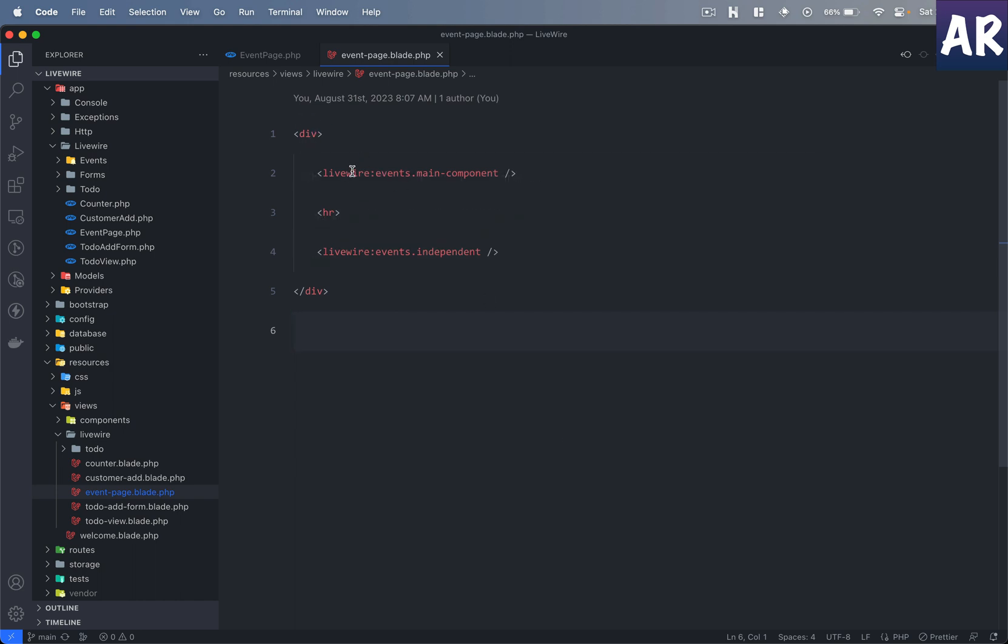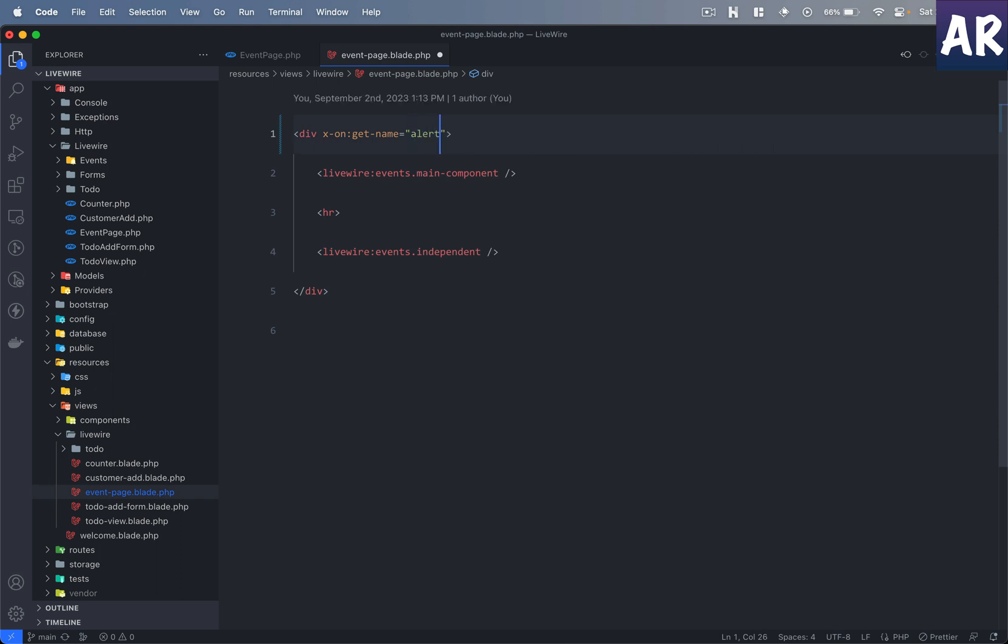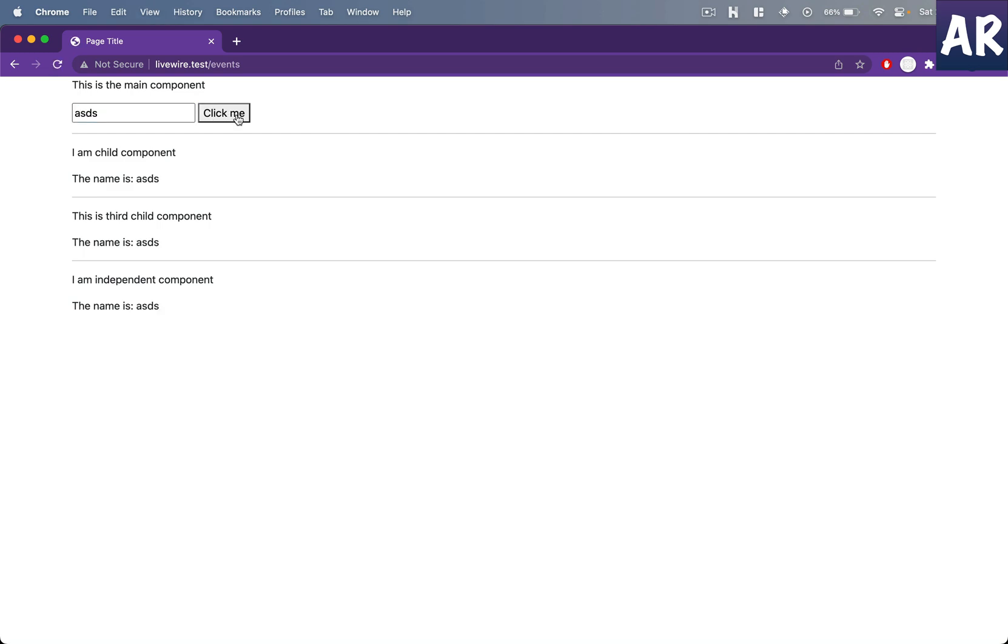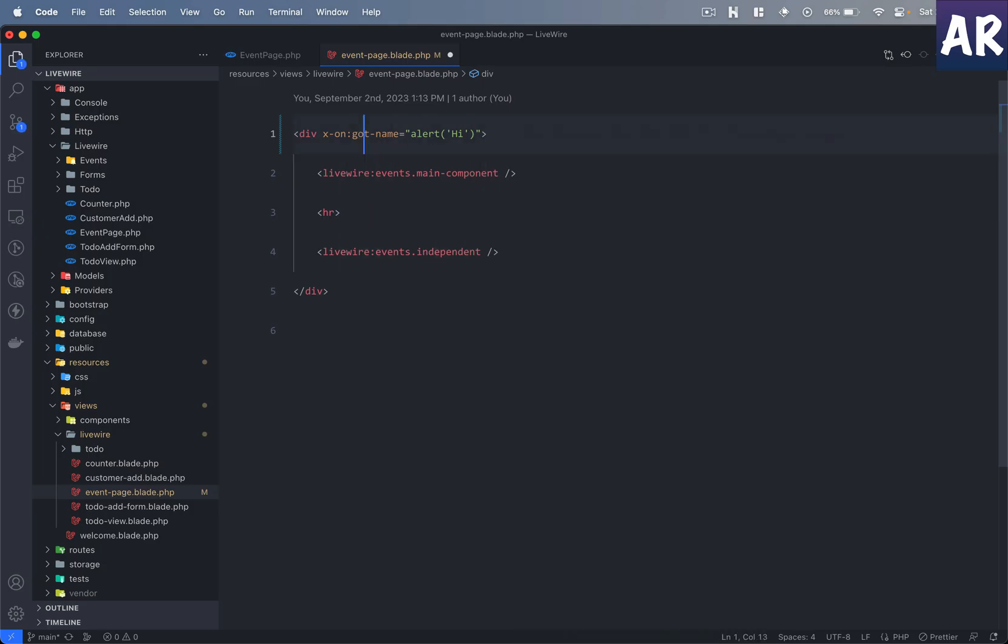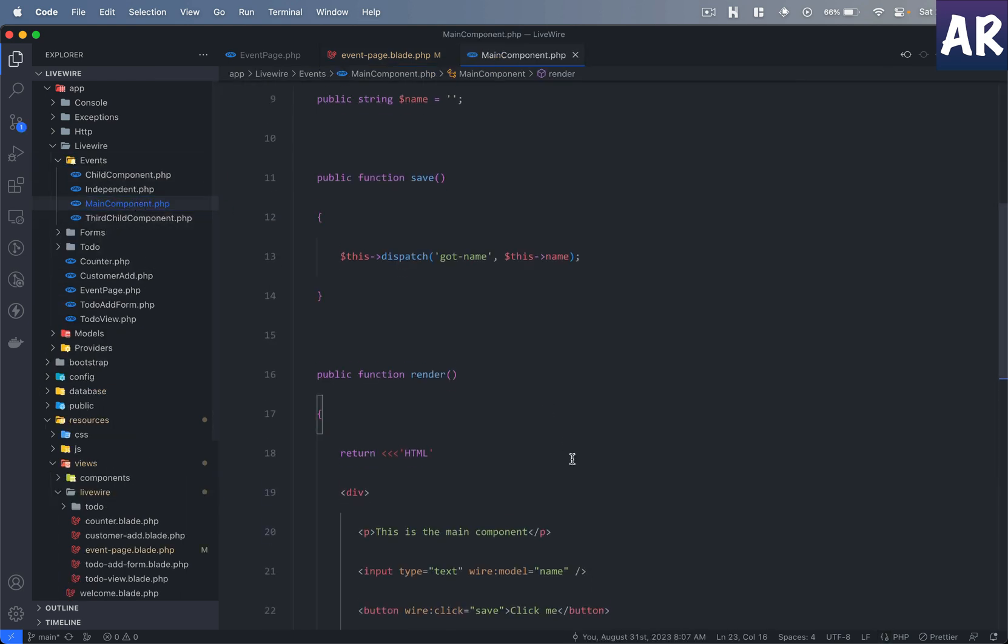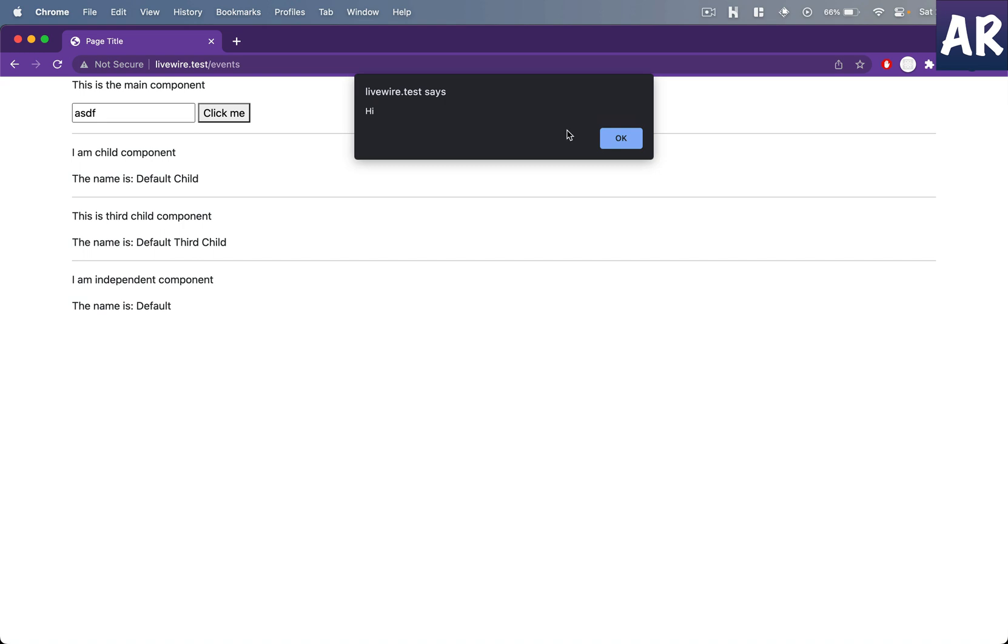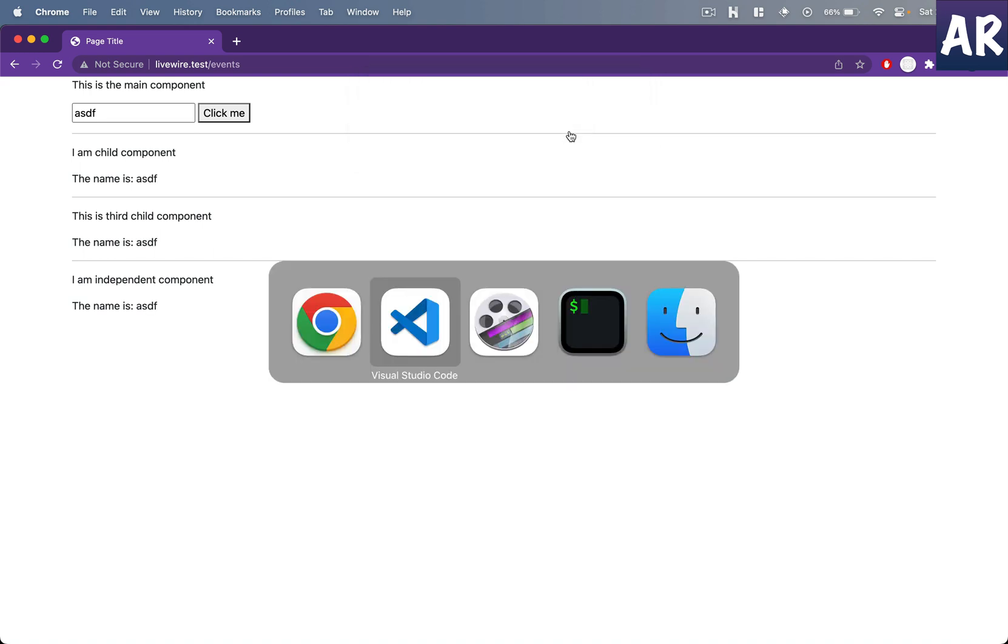What will happen is if any of the components here raises an event called get-name, then I can run some JavaScript over here. For example, I can do an alert. Let me change my name or click me. Okay, nothing happened, that's a bit weird. I was expecting it to change. Sorry, I think it's got-name. Let me quickly check that inside the events main component. Got name, yeah, so that's why it was not getting triggered.